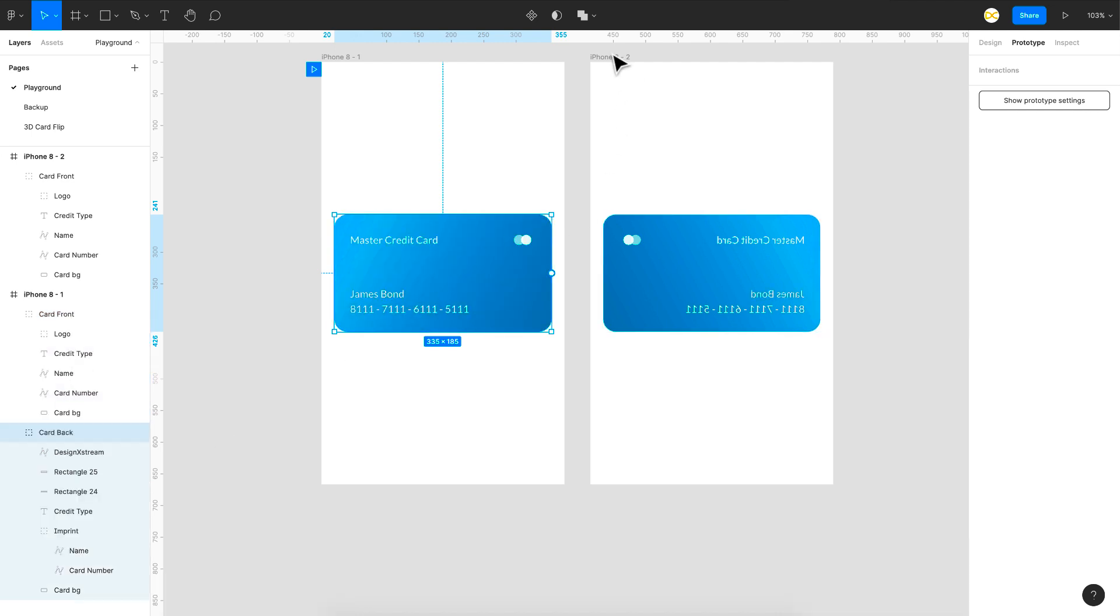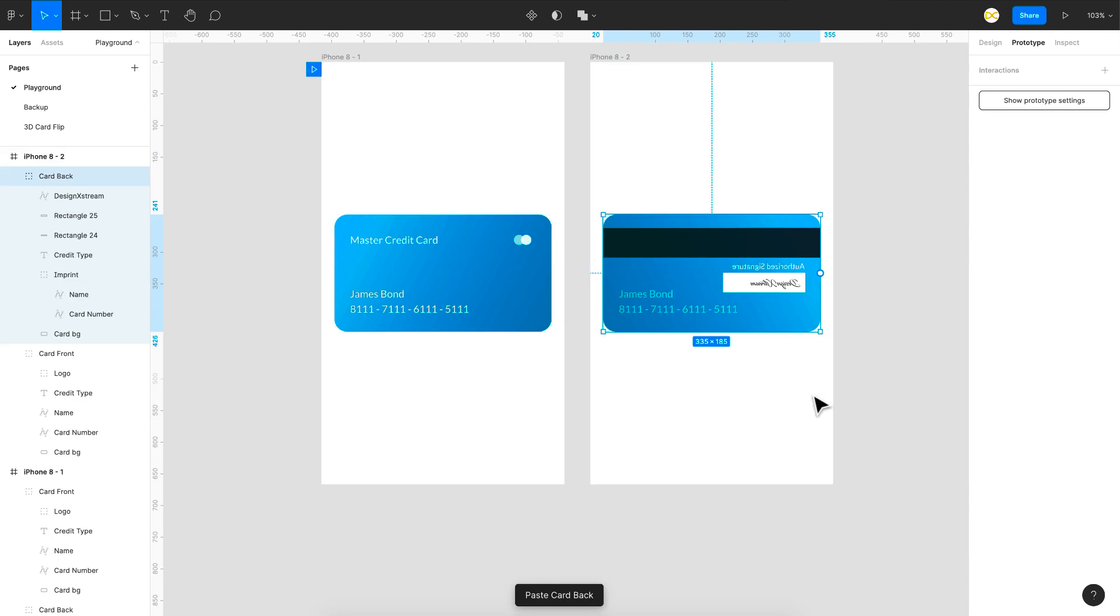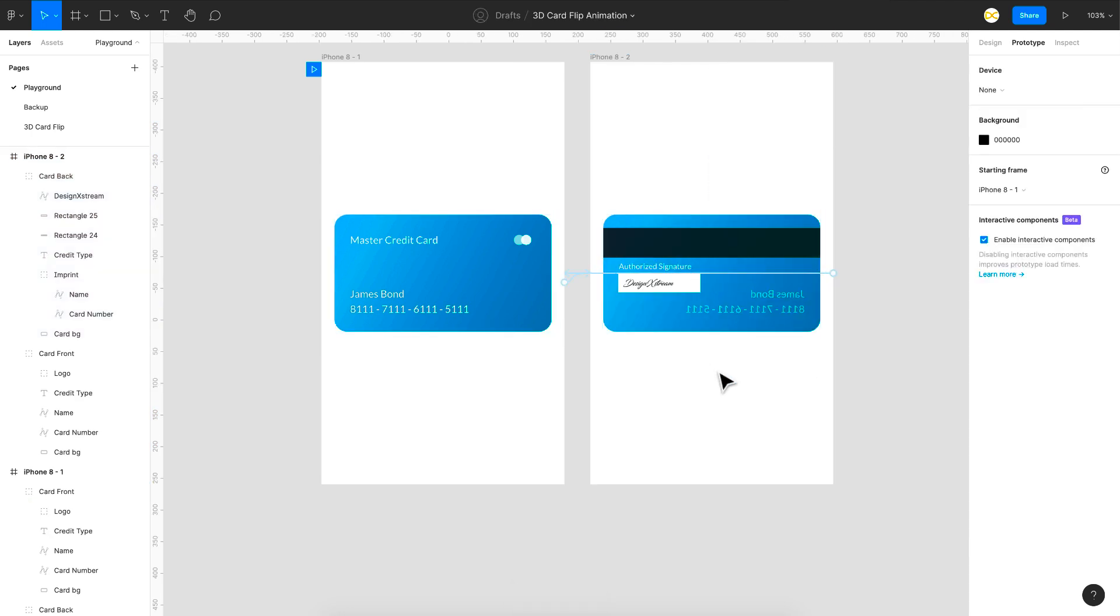I'll just copy it and put it in the second frame but here we want it properly. So again shift h which will flip it. So that's it we are done.